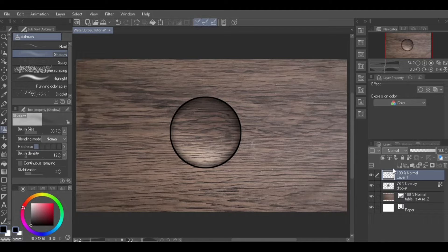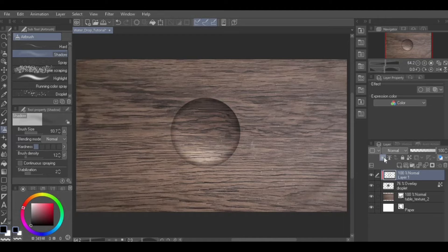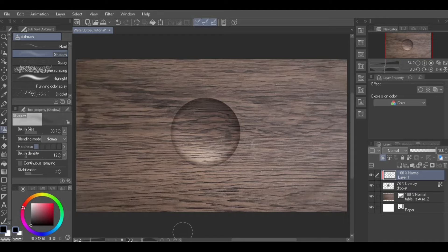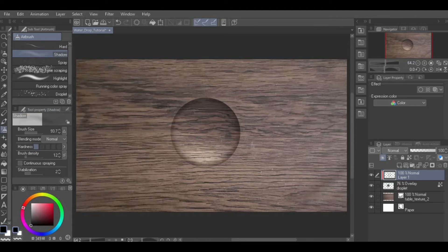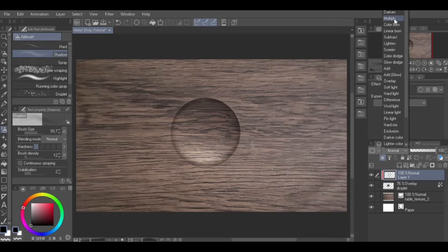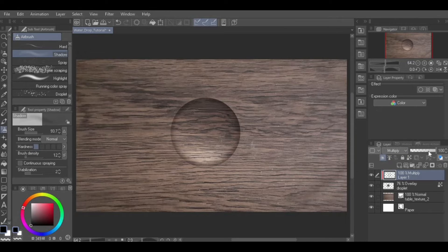Now, clip this layer to the droplet layer below by clicking the Clip to Layer Below icon in the layer palette. Or, by going to Layer from Menu, Layer Settings, Clip to Layer Below. Set the blending mode of this layer to Multiply and adjust its intensity by adjusting the opacity of the layer.